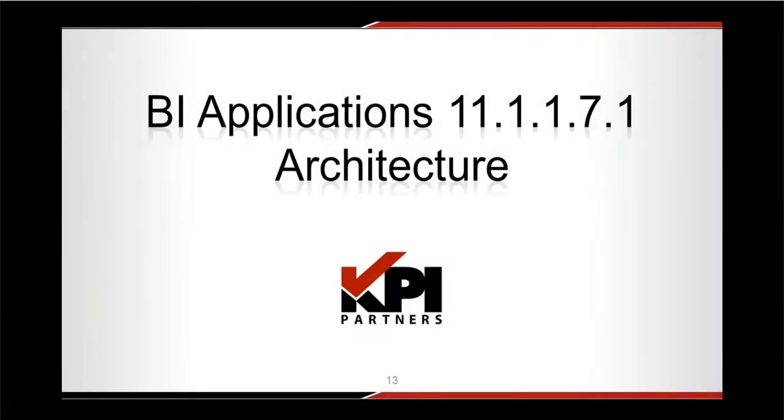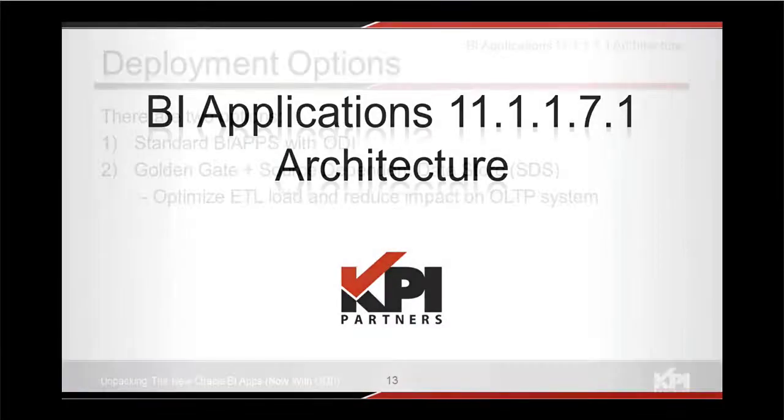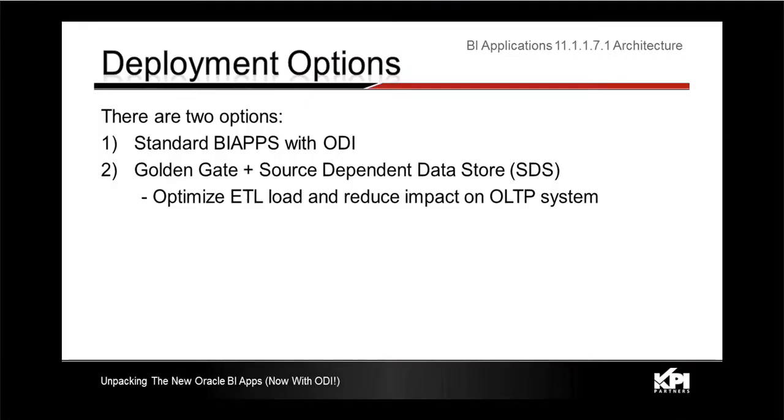Jumping into the architecture for the new 11.1.1.7.1, it comes with two options basically.